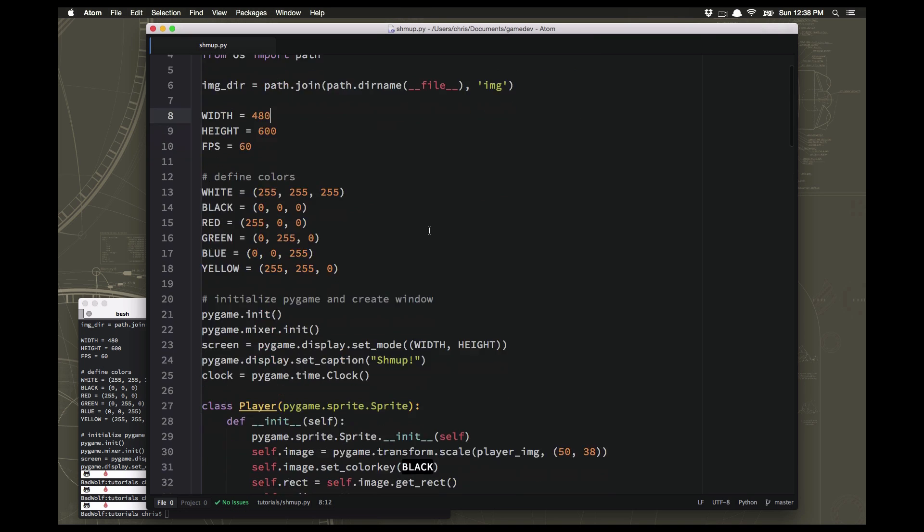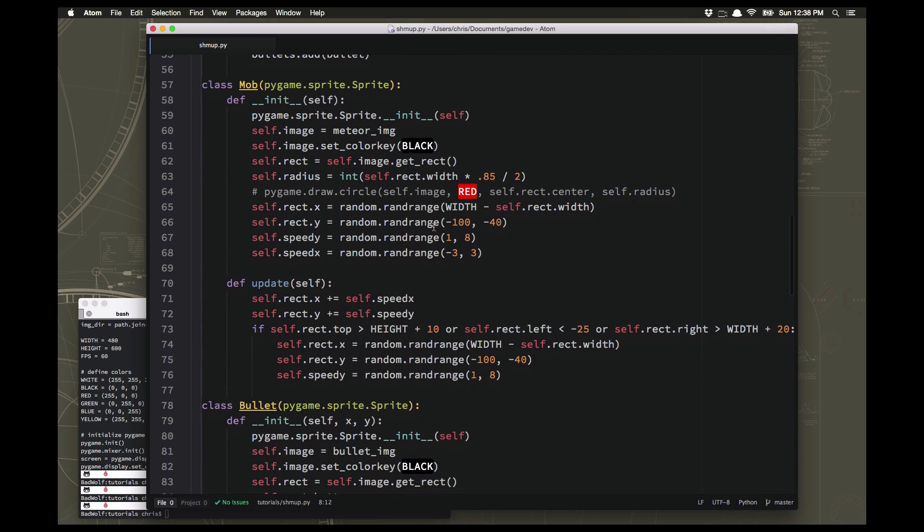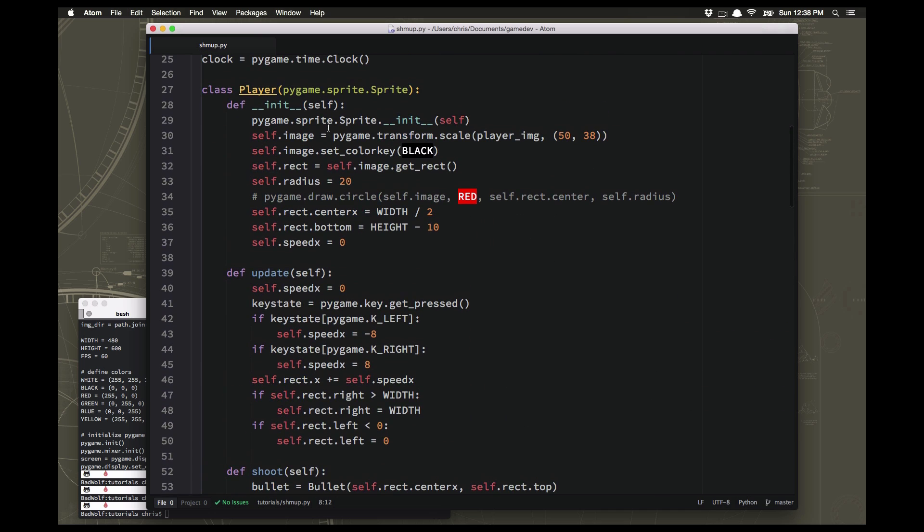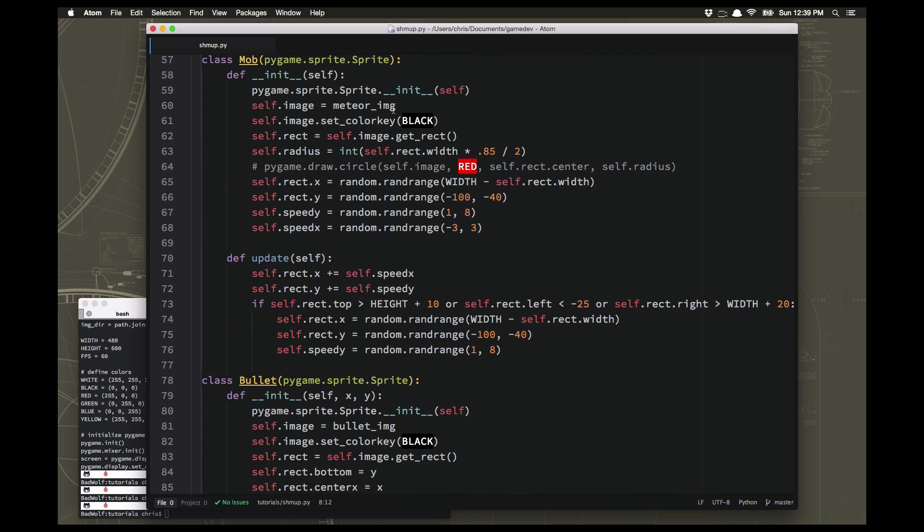So how do we go about that? Well let's look at our mob sprite here. So we're using this image and as you saw up in the player we used a pygame transform command to change the scale of the player sprite. Well there's also a rotate transformation you can do on sprites as well. So we could take that meteor image and apply a rotation to it and then it would turn.